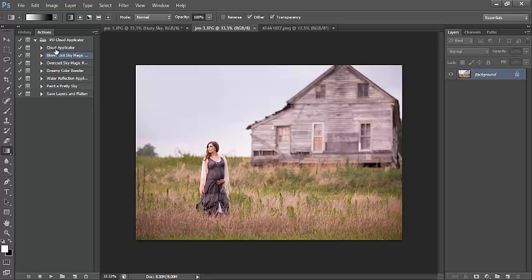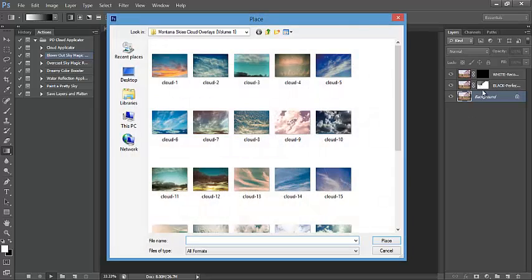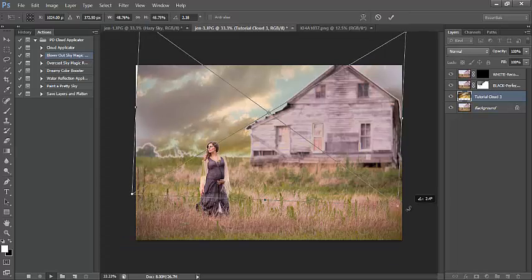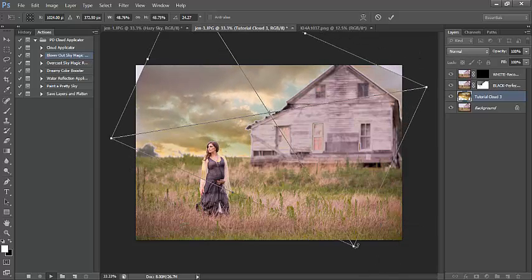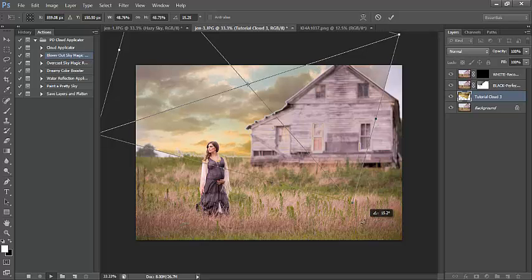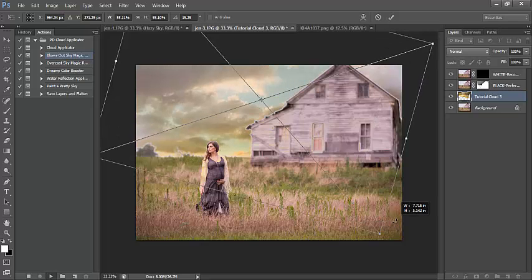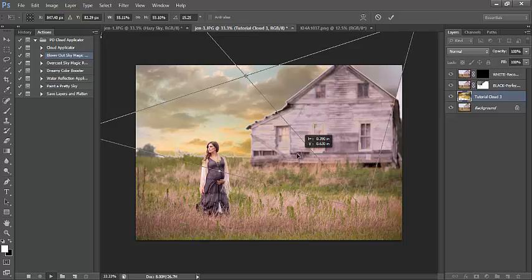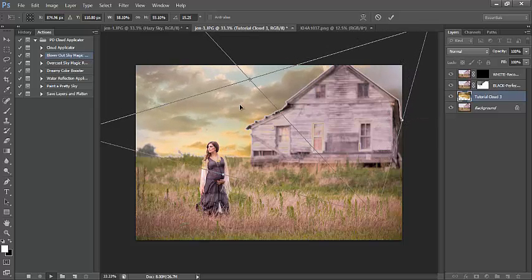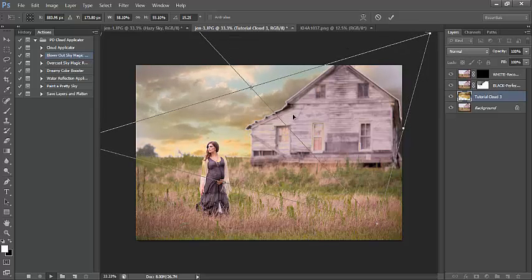Let's move on to the second image. I'm still going to run the blown out sky action and pick this really nice saturated sky. Don't be afraid to turn your skies diagonal or whichever way works best for your image.